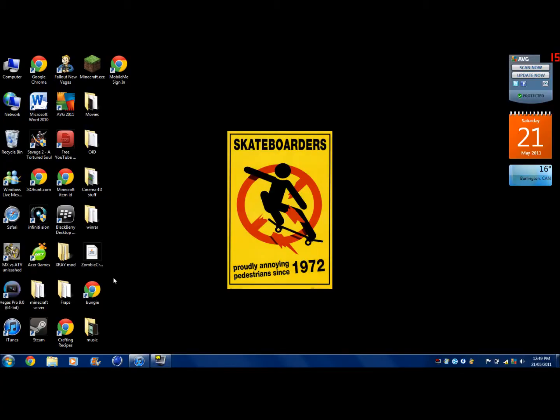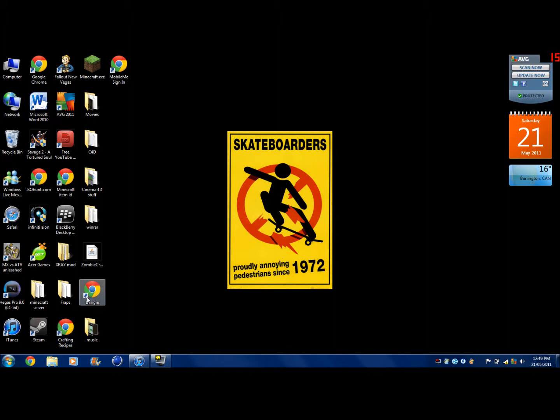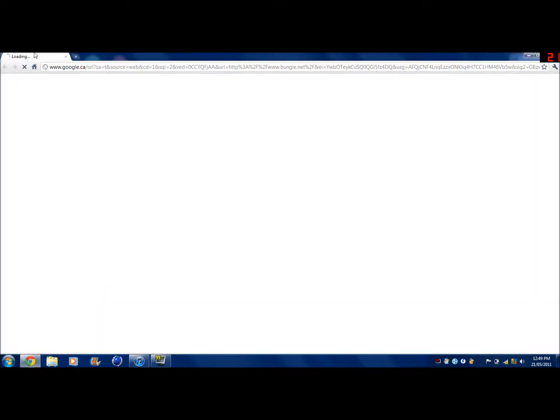Hello everybody, this is I'm a Funky Chicken. Today I'm going to show you how to get an emblem on your nameplate for Halo Reach. First you just want to go to Bungie.net.